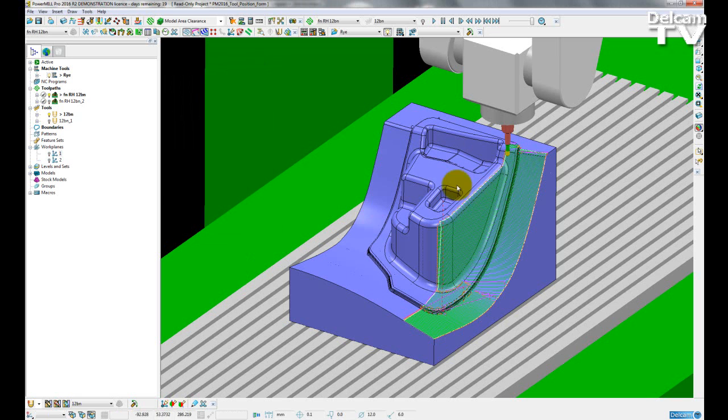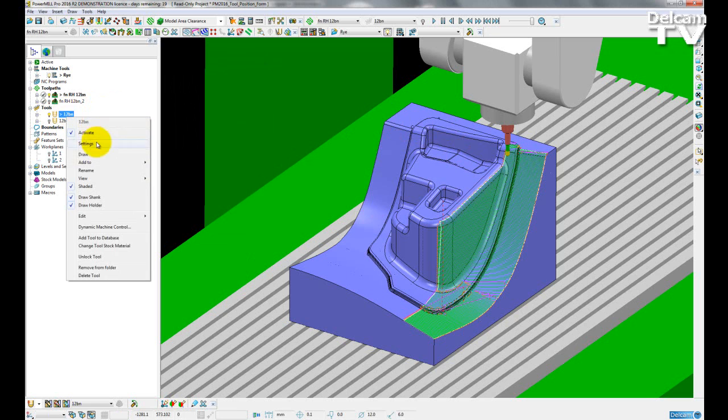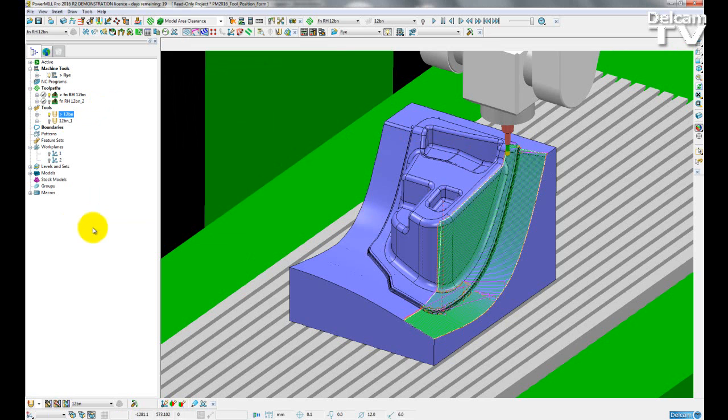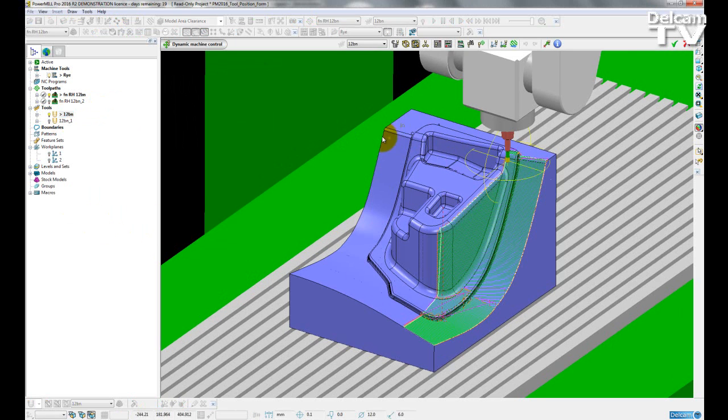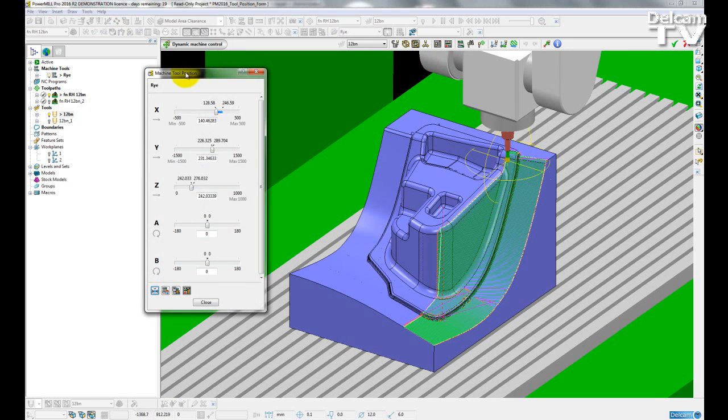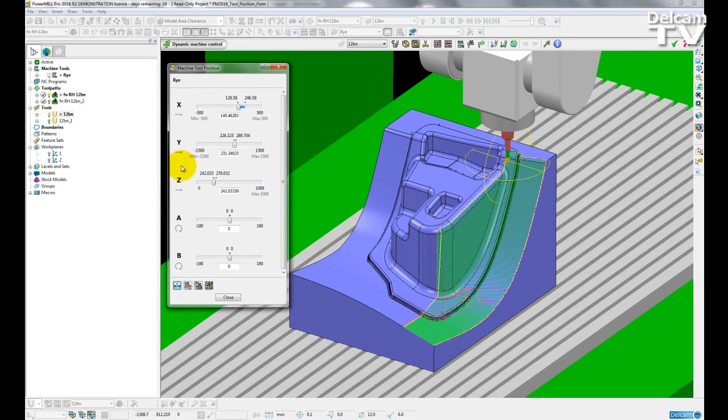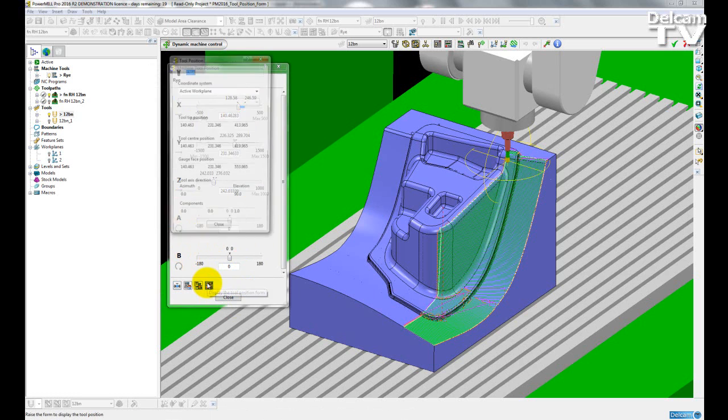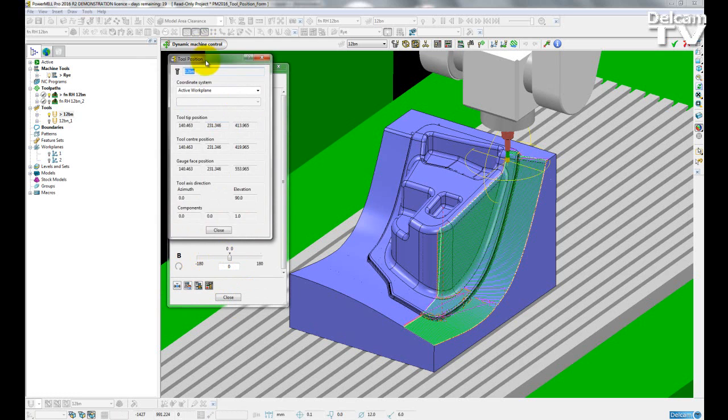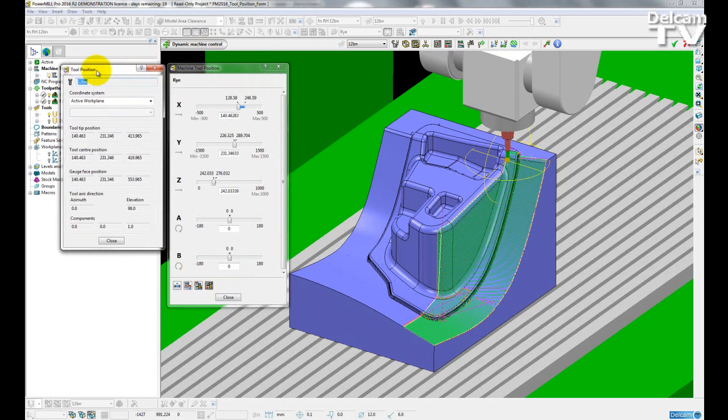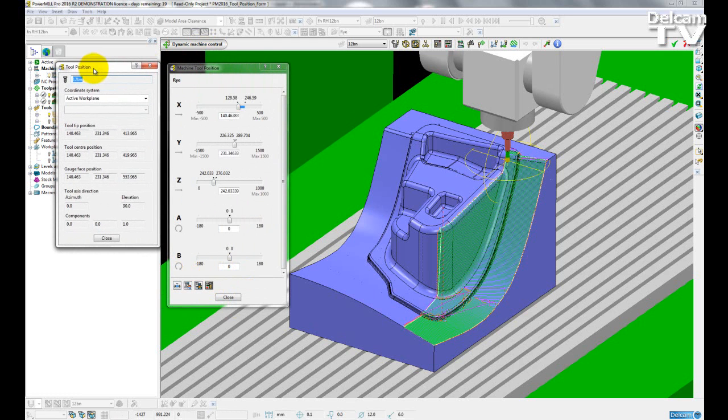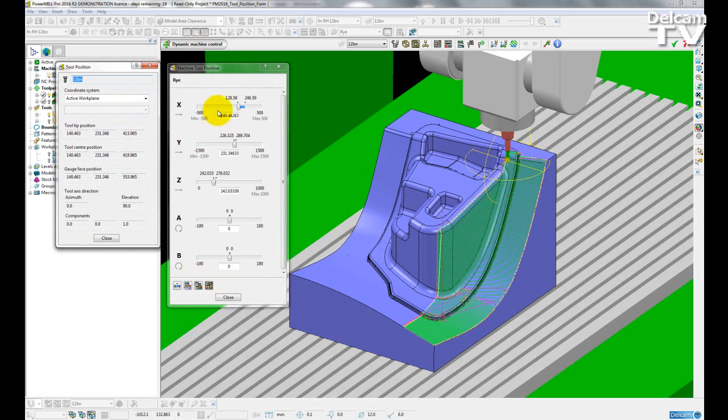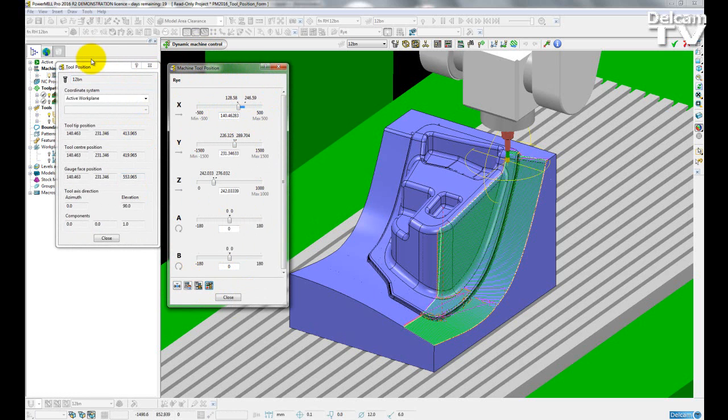So if I just close this, I am just going to demonstrate how to access the form through the dynamic machine control. So I will just right-click on a tool in the PowerMill Explorer, click on dynamic machine control, and then here I can open up the machine position form, and on the machine position form I can access the tool position form. So this also allows me to see both the machine tool position and the tool position concurrently as I am moving a tool around my toolpath.